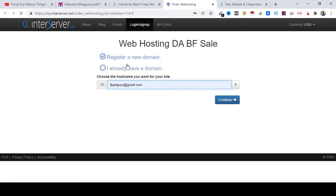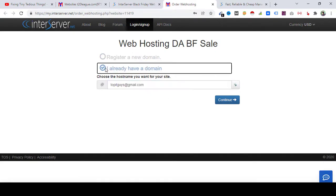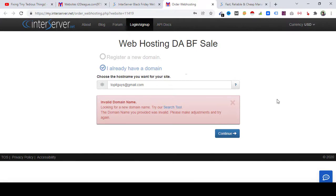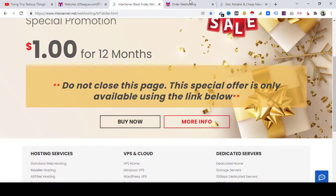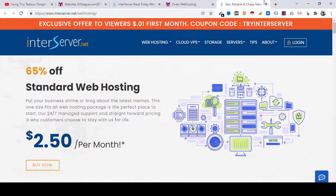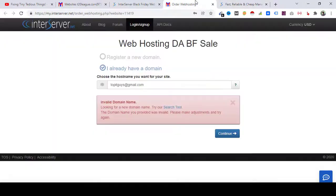Okay, now register. If you already have a domain, click here, and in this case you have to put your domain name here and then hit continue and it will guide you. So just follow that and you will be able to claim that offer.